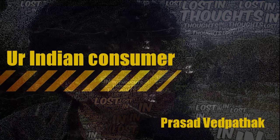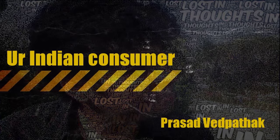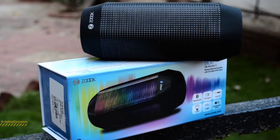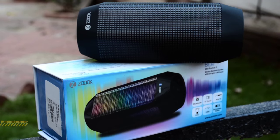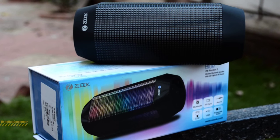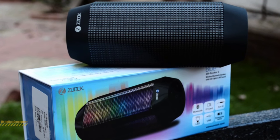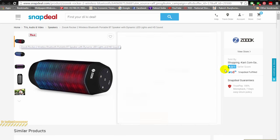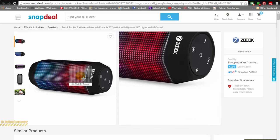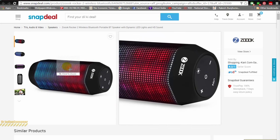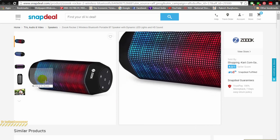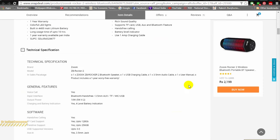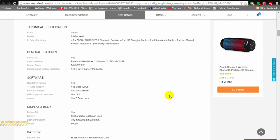Hey consumers, it's me Prasad Beet Patek, your Indian consumer, back with another unboxing. Today we are going to unbox this portable Bluetooth speaker by a company called ZOOK, and this model is called the ROCKER 2. I'll let you hear the sound quality of it.